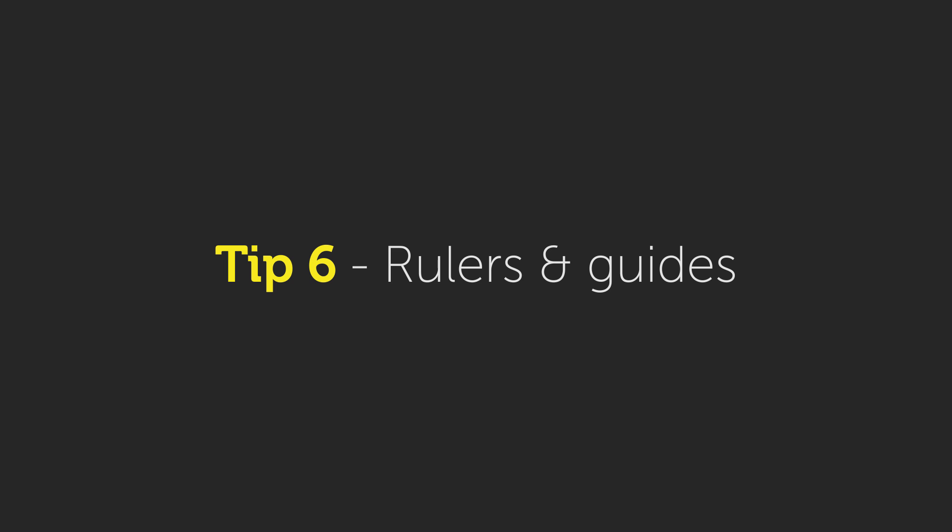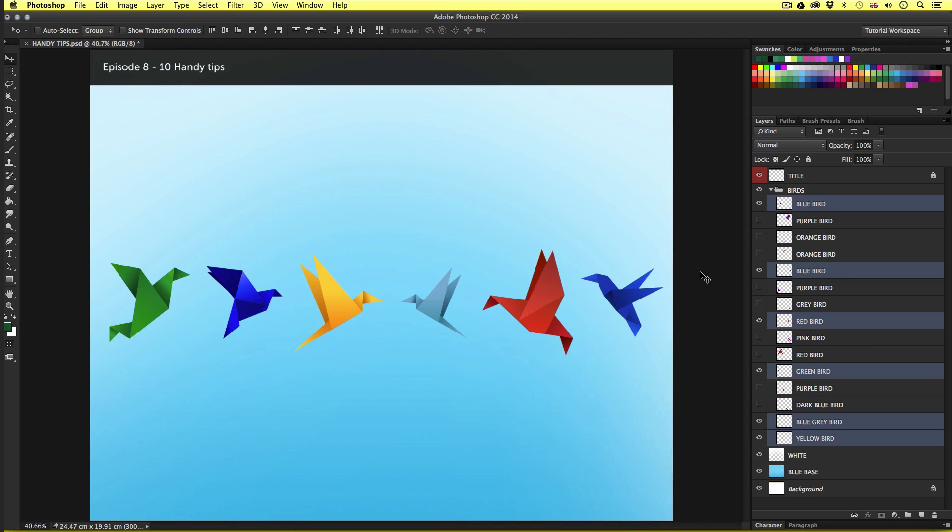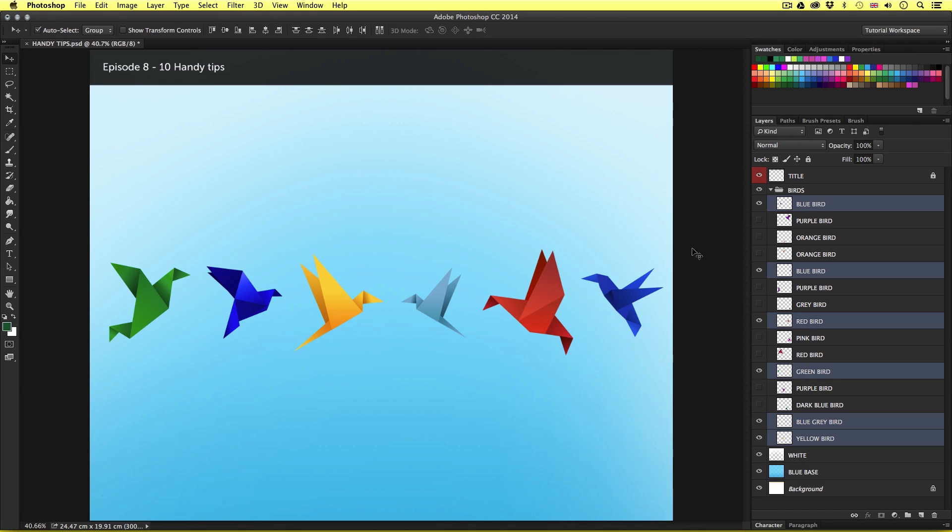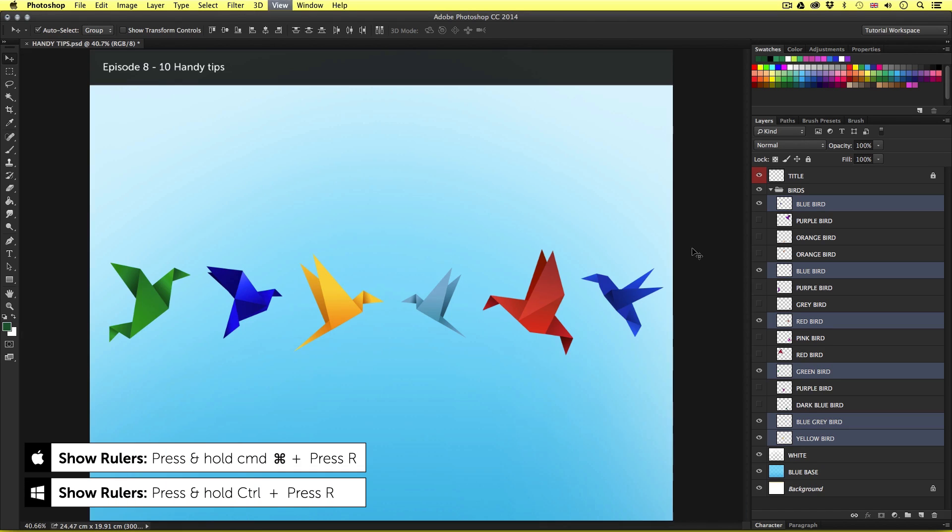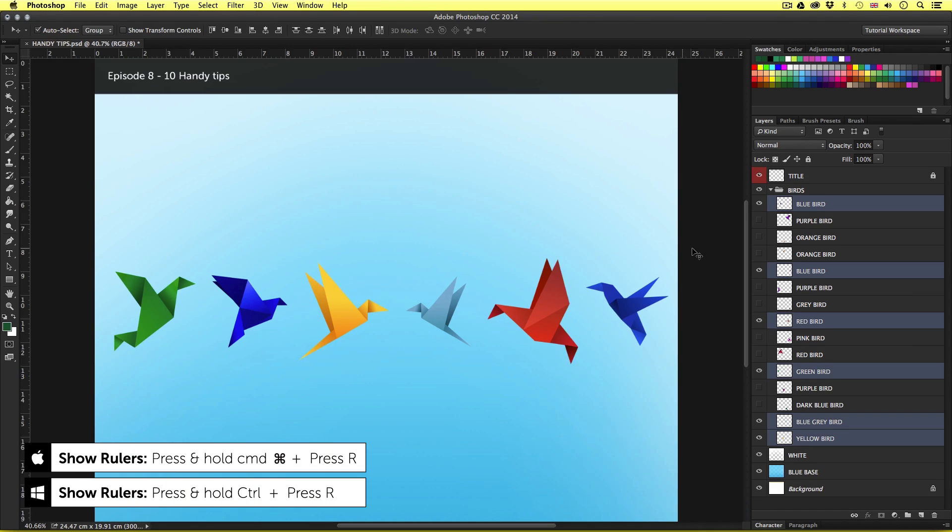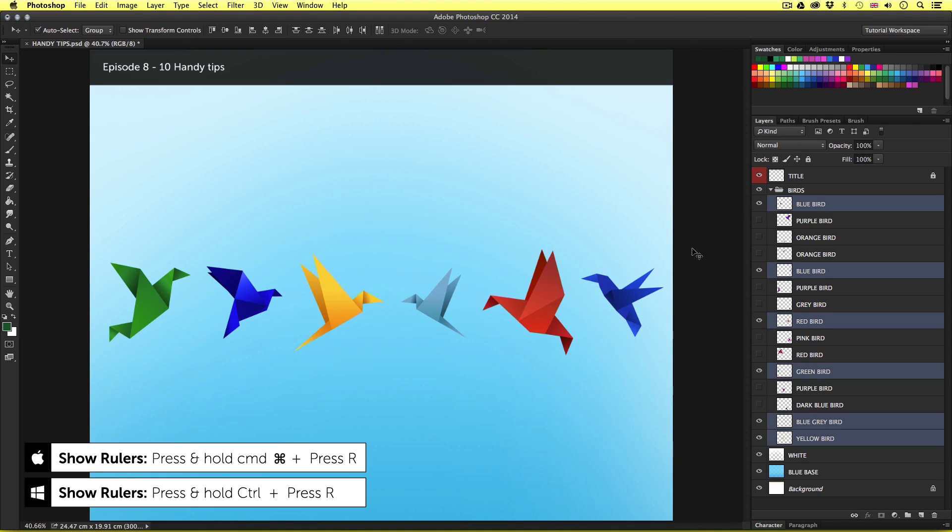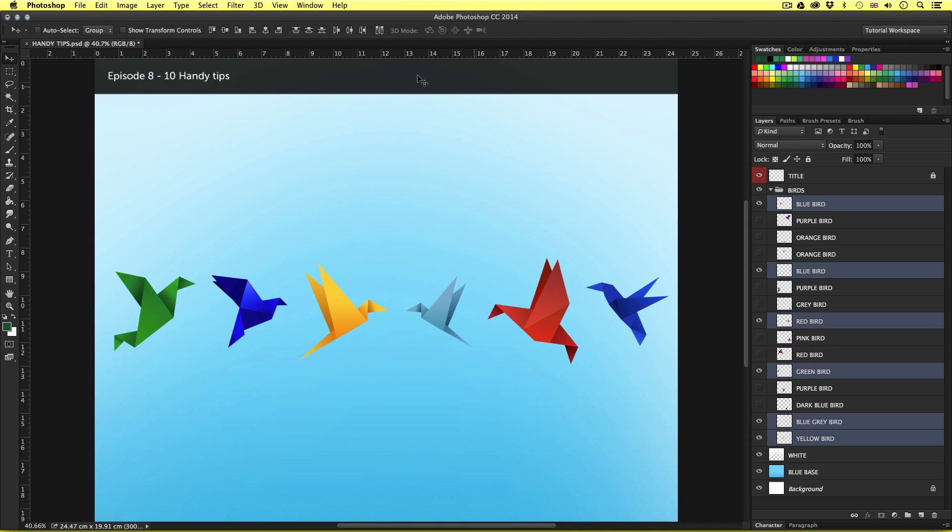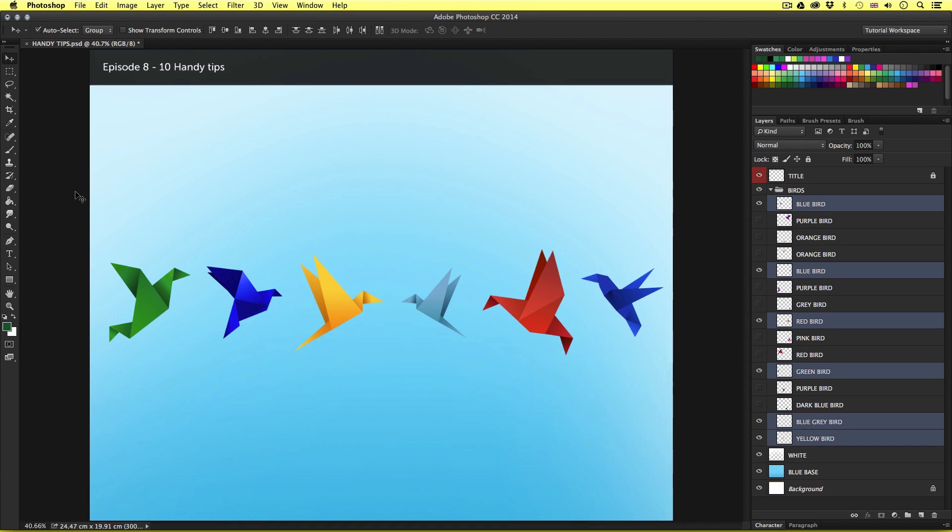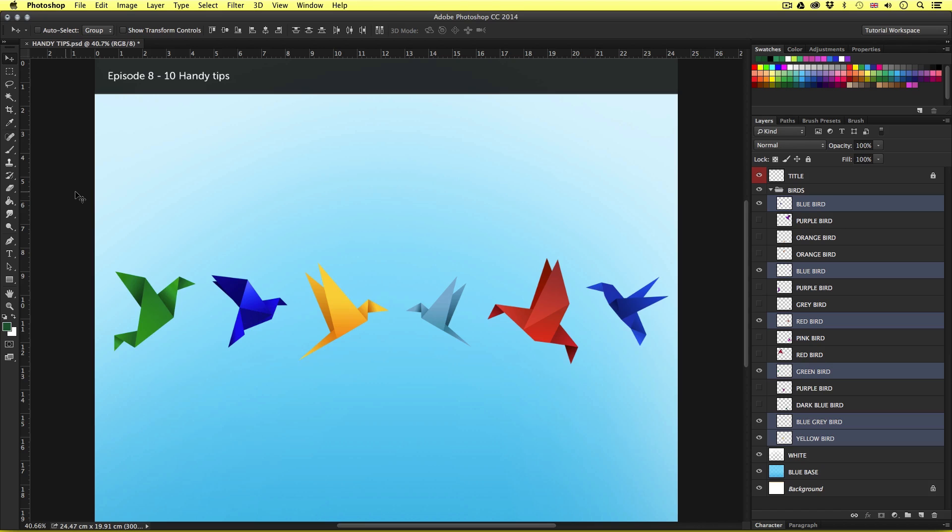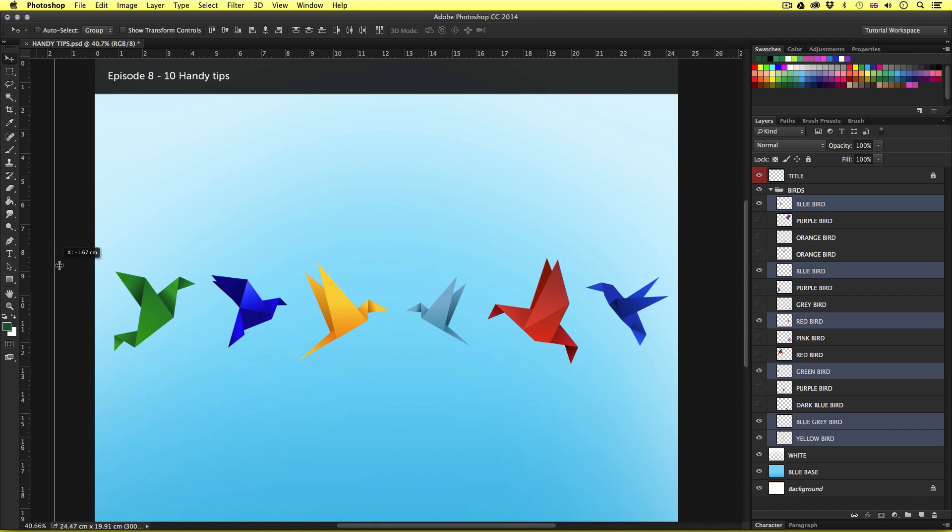Tip number six, rulers and guides. Now this is a function that can allow you to create margins in a document and accurately place and align your objects in relation to each other on your canvas area. A useful shortcut for this is command R. As you can see if you look around the edge of my document area as I press command R repeatedly you can see the rulers becoming visible and hiding again. So I'm going to press this until I can see them. Now I'm going to move my mouse over the vertical ruler and click and drag out and over into the right like so.